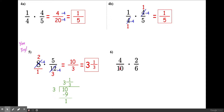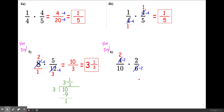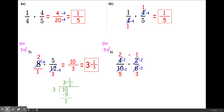Let's try number 6: 4 tenths times 2 sixths. Can we cross-cancel? Yes. We can cross-cancel 4 and 6 — divide both by 2 to get 2 and 3. Then cross-cancel 10 and 2 diagonally — divide both by 2 to get 5 and 1. No more cross-canceling. Multiply straight across: 2 times 1 is 2, and 5 times 3 is 15. That's a proper fraction, completely reduced — so the final answer is 2 over 15.